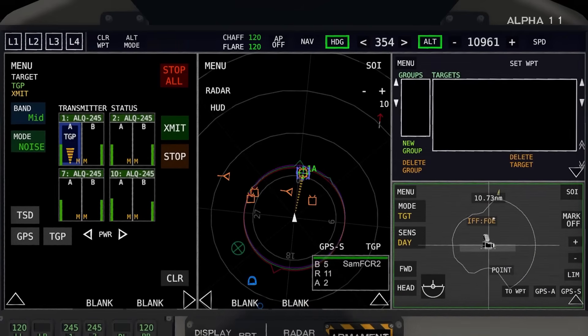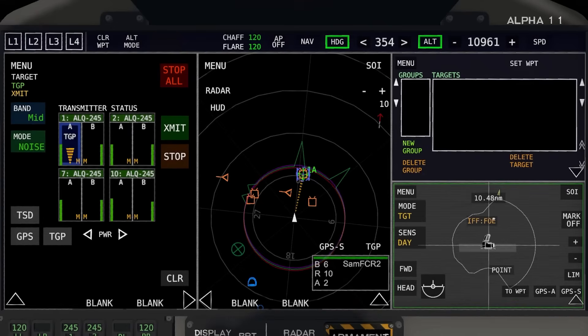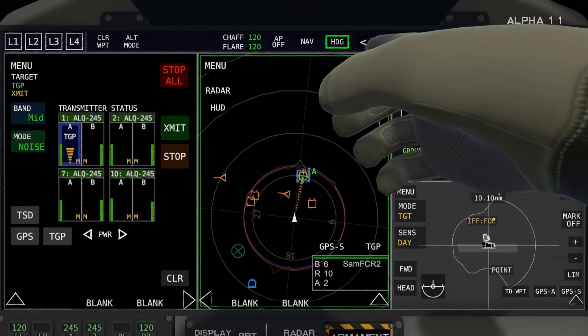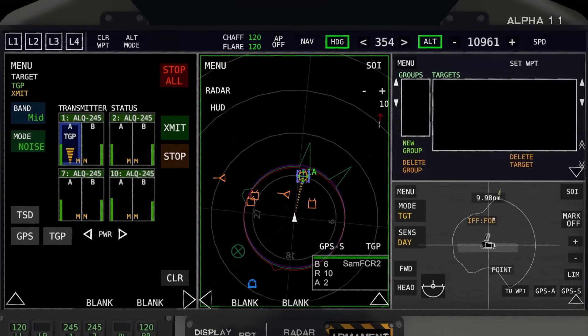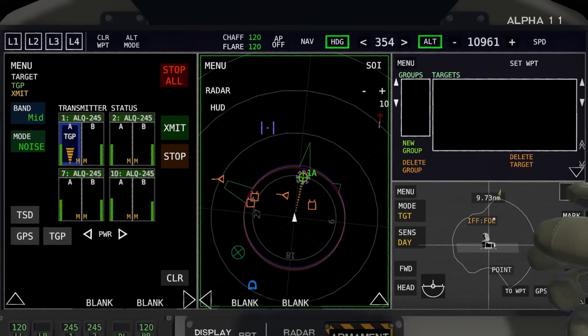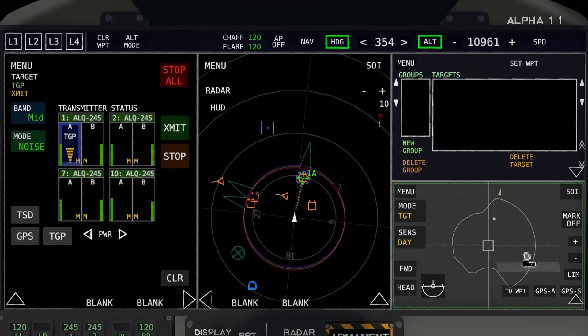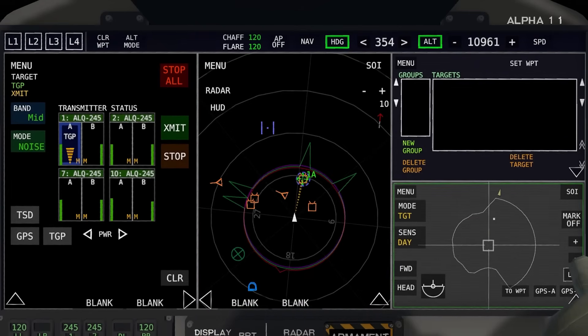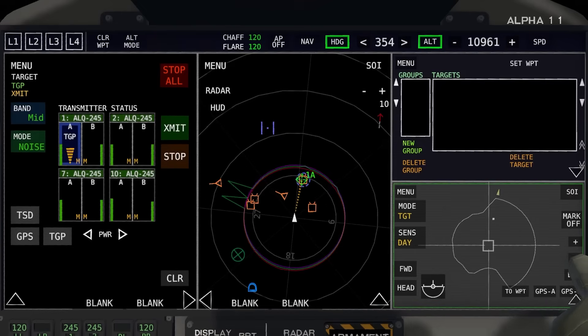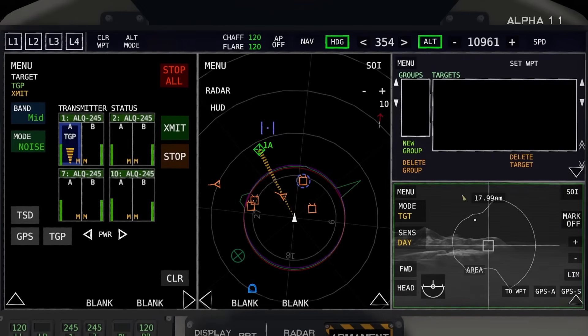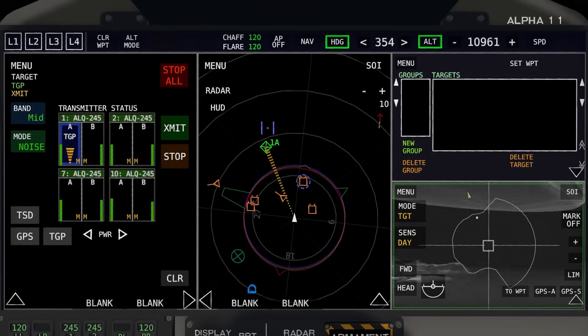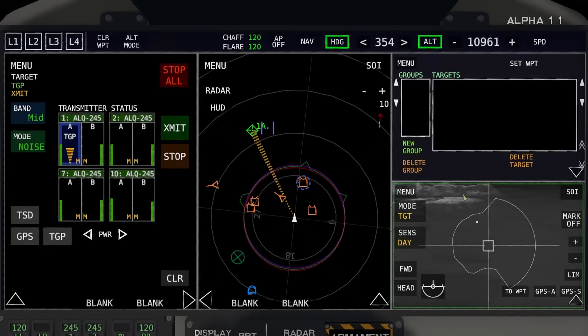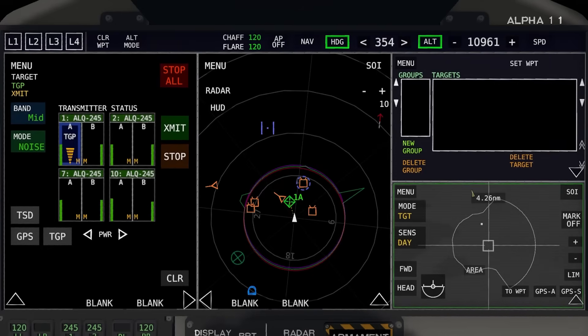Disadvantage of using the TGP is that you can only jam what it's pointing at, so you can't jam multiple targets at one time. But an advantage is that if you move the TGP, as you can see here on the TSD, it will move where you're jamming. So you can, in theory, just jam off into oblivion with the TGP.